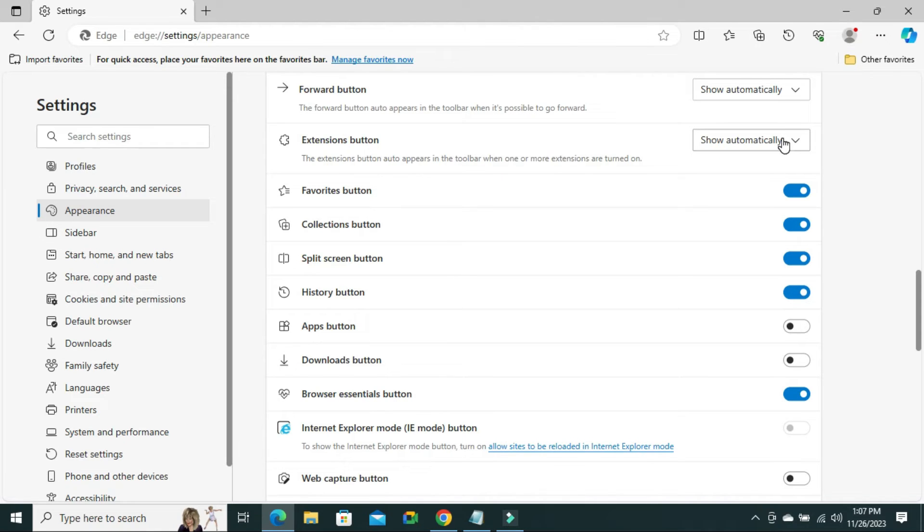Look, the history button is added on your toolbar.